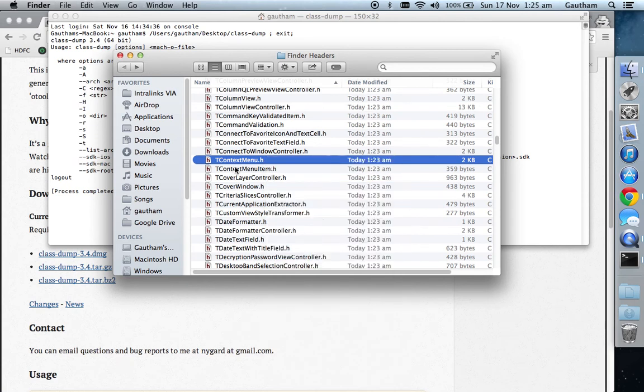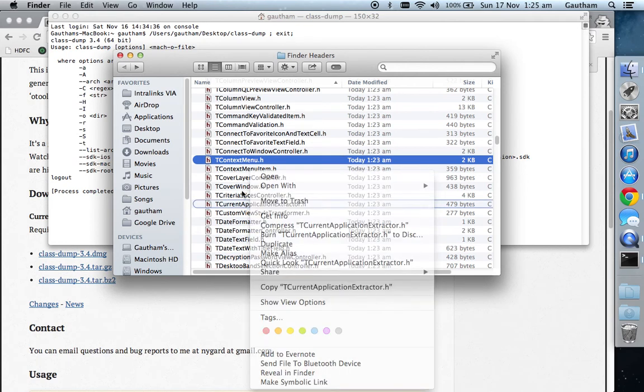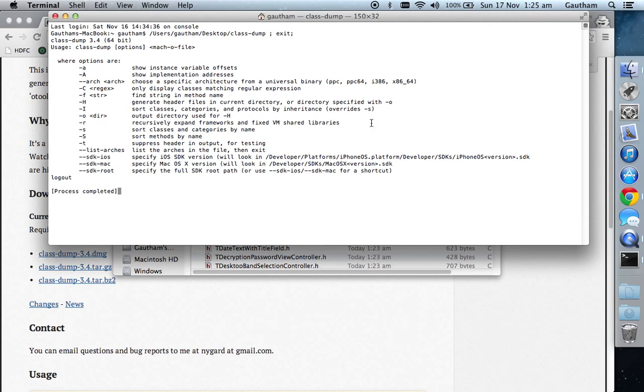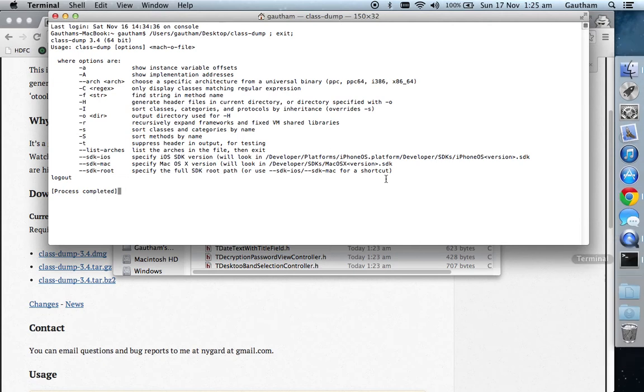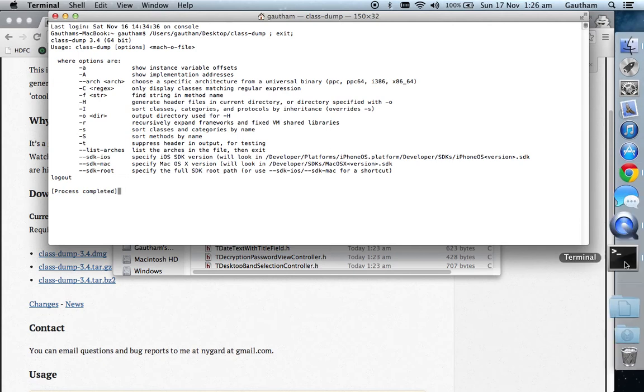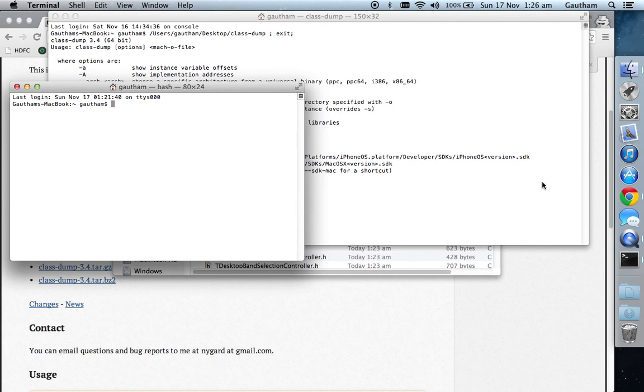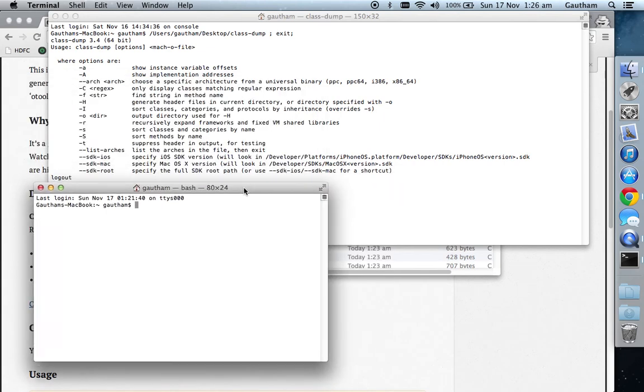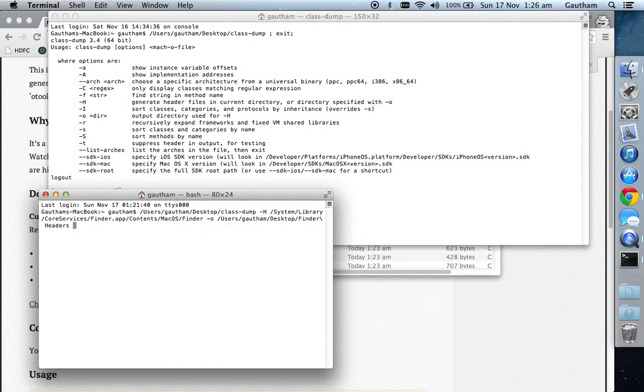You can also perform some more tasks using the class-dump tool. It's really a great tool. You can try to experiment.